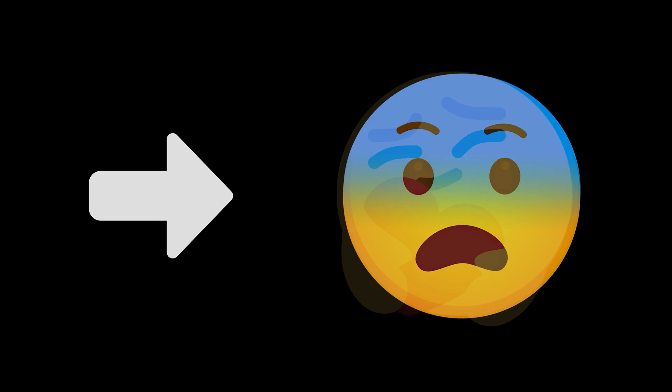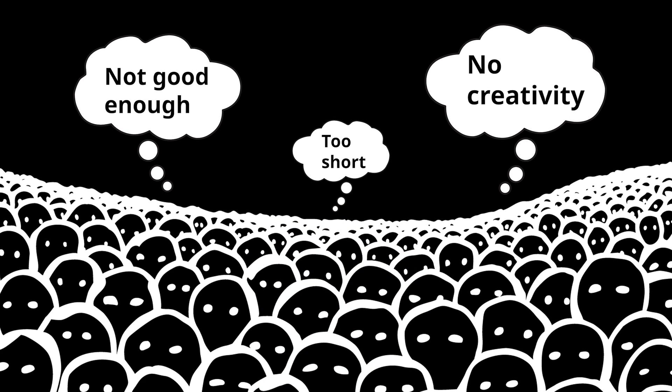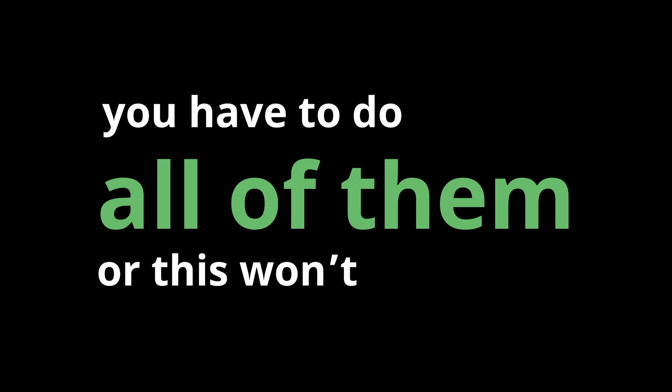If this sounds like you, I'm here to let you know that these are entirely valid feelings that everyone has in their journey, and there are five steps you can take right now to start improving your front-end skills, but you have to do all of them or this won't work.